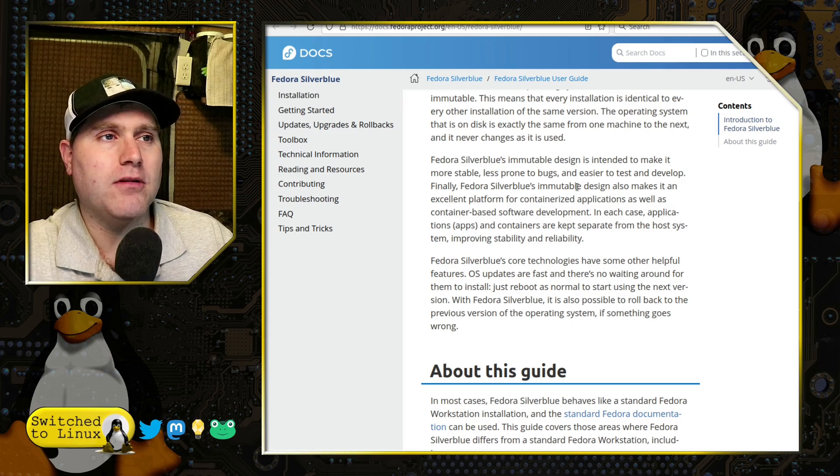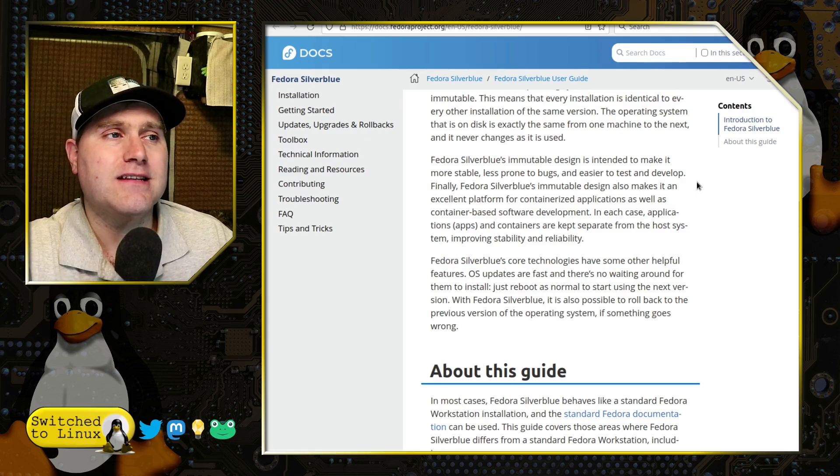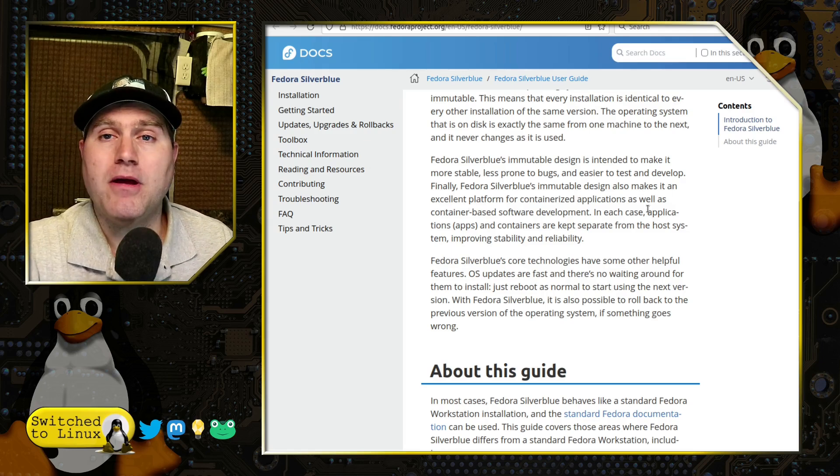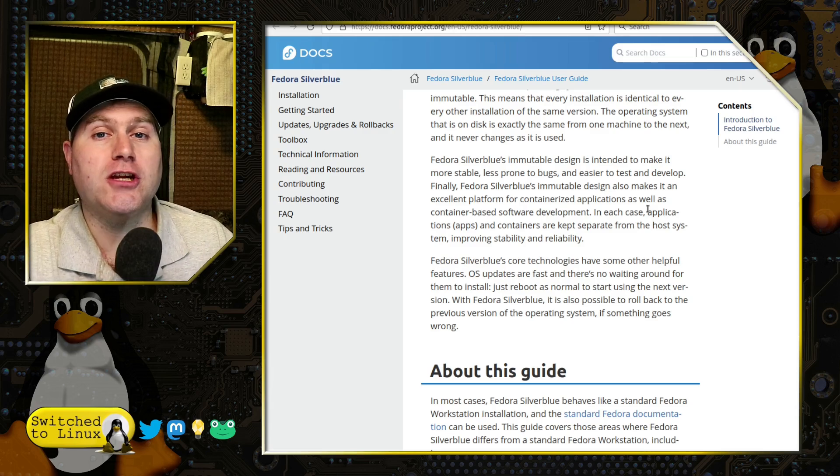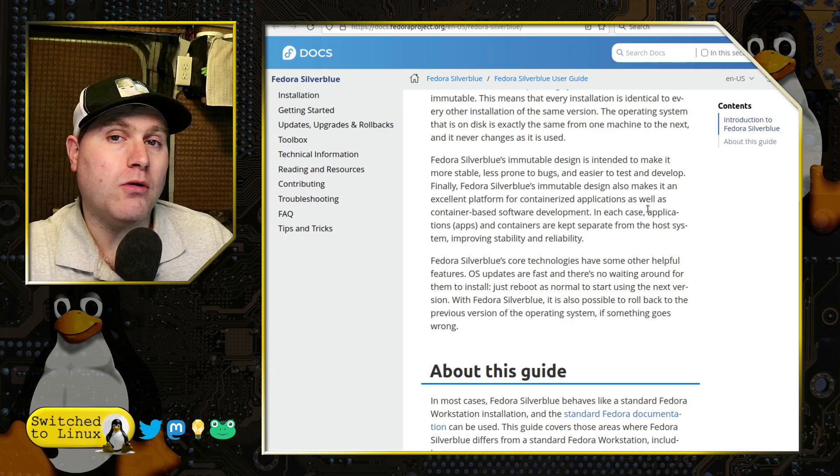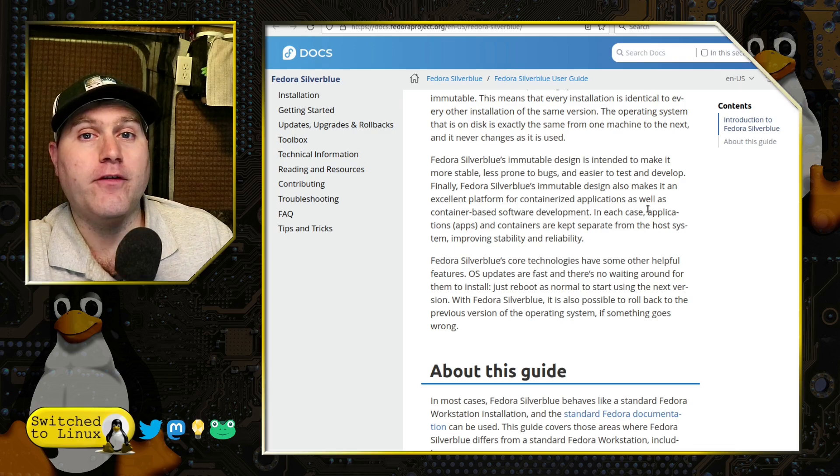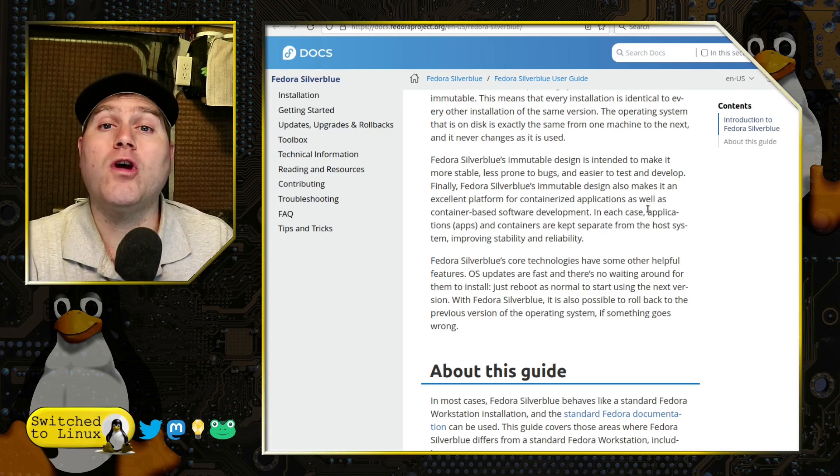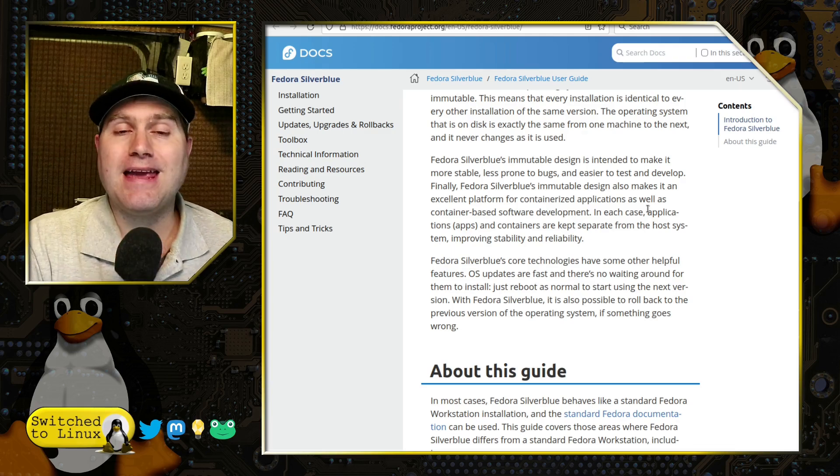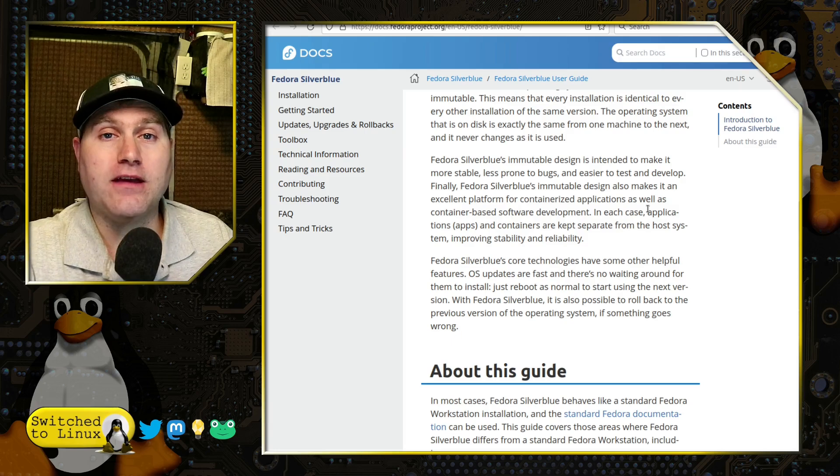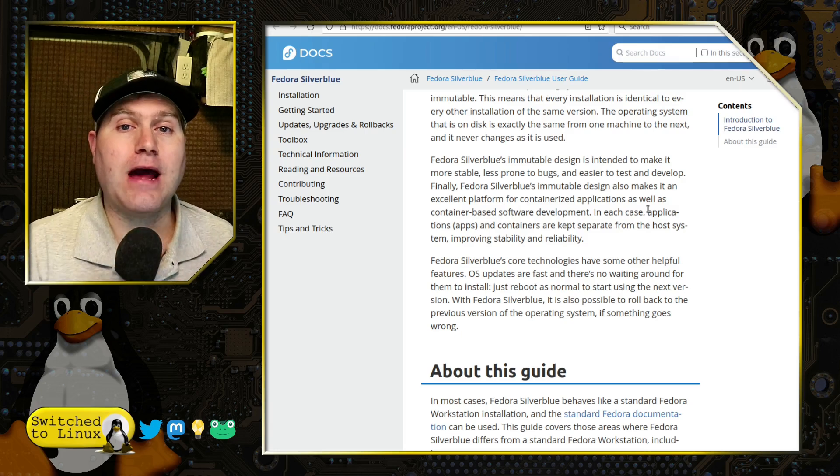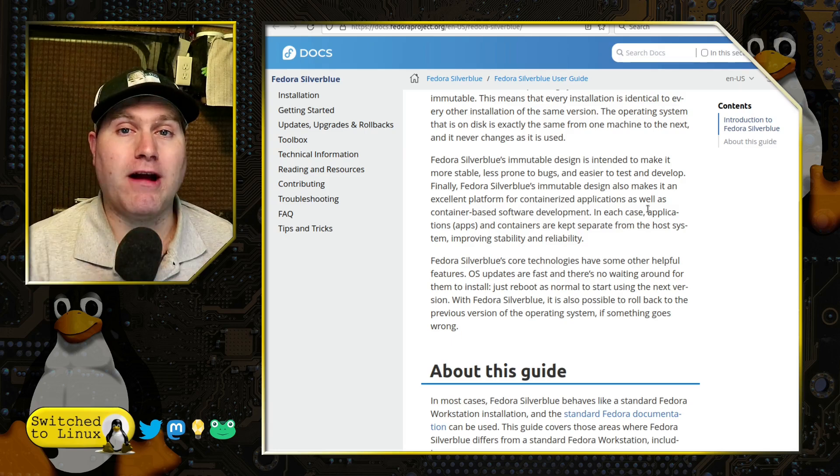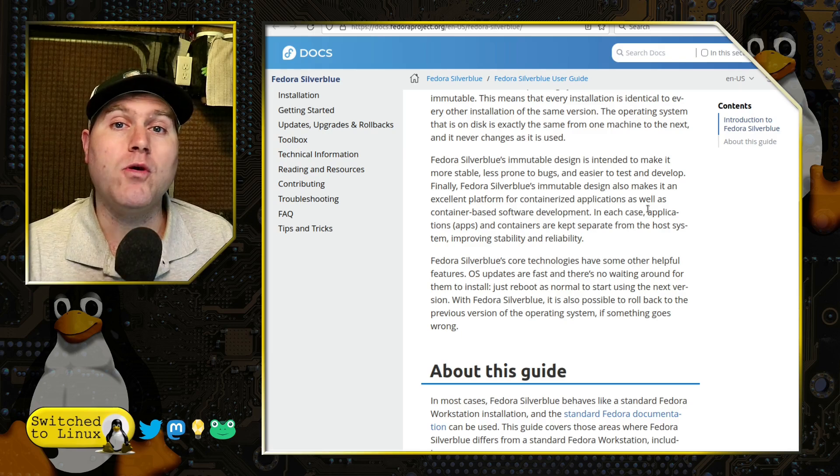Now what they say down here, their immutable design is intended to make it more stable, less prone to bugs, and easier to test and develop, which by the way, that toolbox I mentioned, you can run that toolbox as a different version of Fedora than what is on your core, making it a very fascinating thing to do, to test different applications across different Fedora versions if you want to do that.